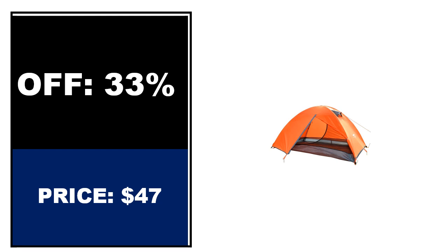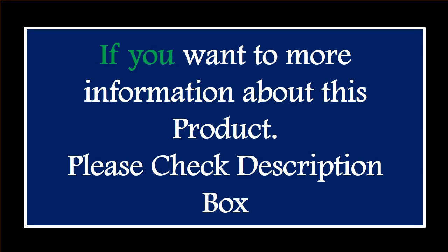If you want more information about this product, please check the description box.